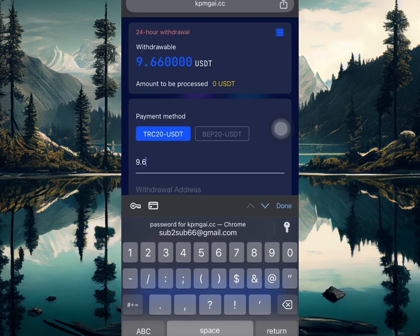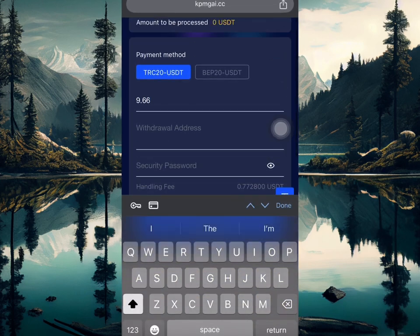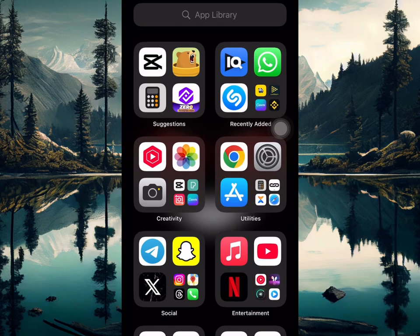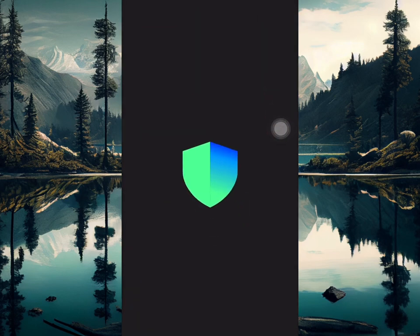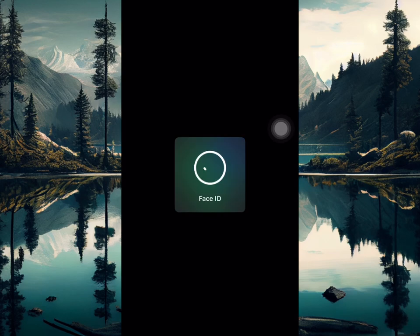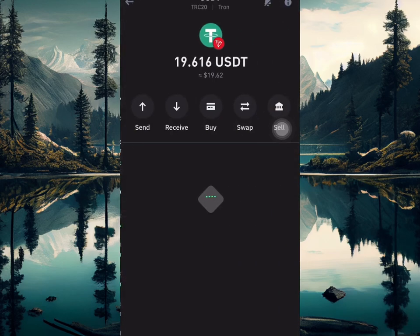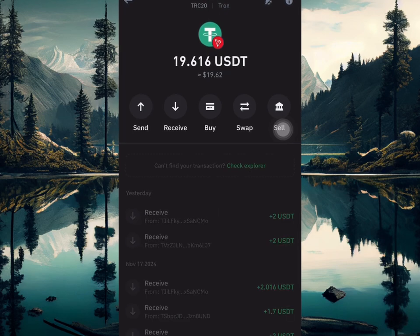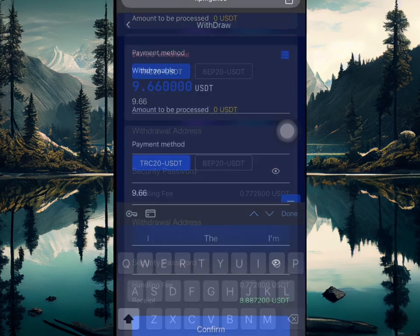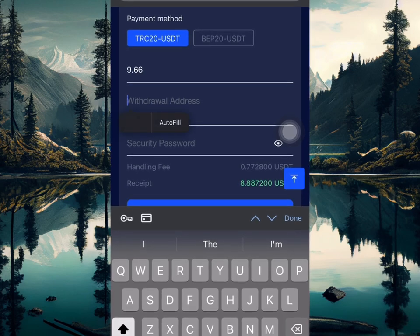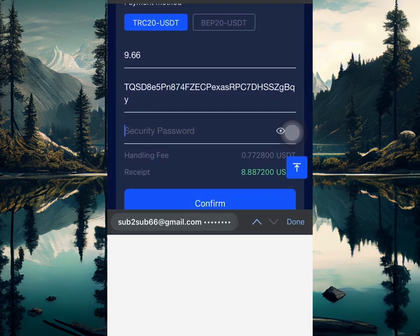Now I'm going to initiate a withdrawal. I'll enter the amount I want to withdraw and paste my wallet address below. I'm going over to my Trust Wallet to get my wallet address. Make sure you get the right address — if you copy the BEP-20 address and paste it here, your withdrawal is not going to go through.